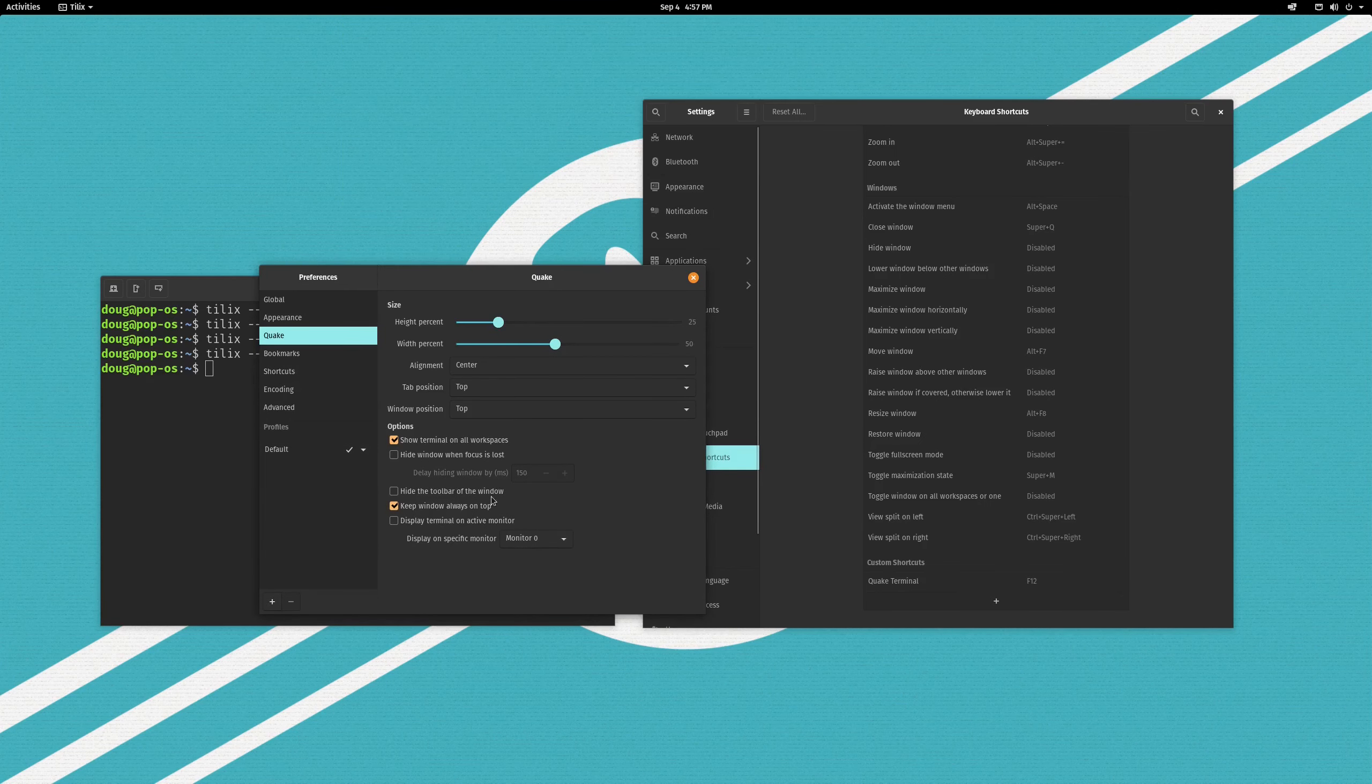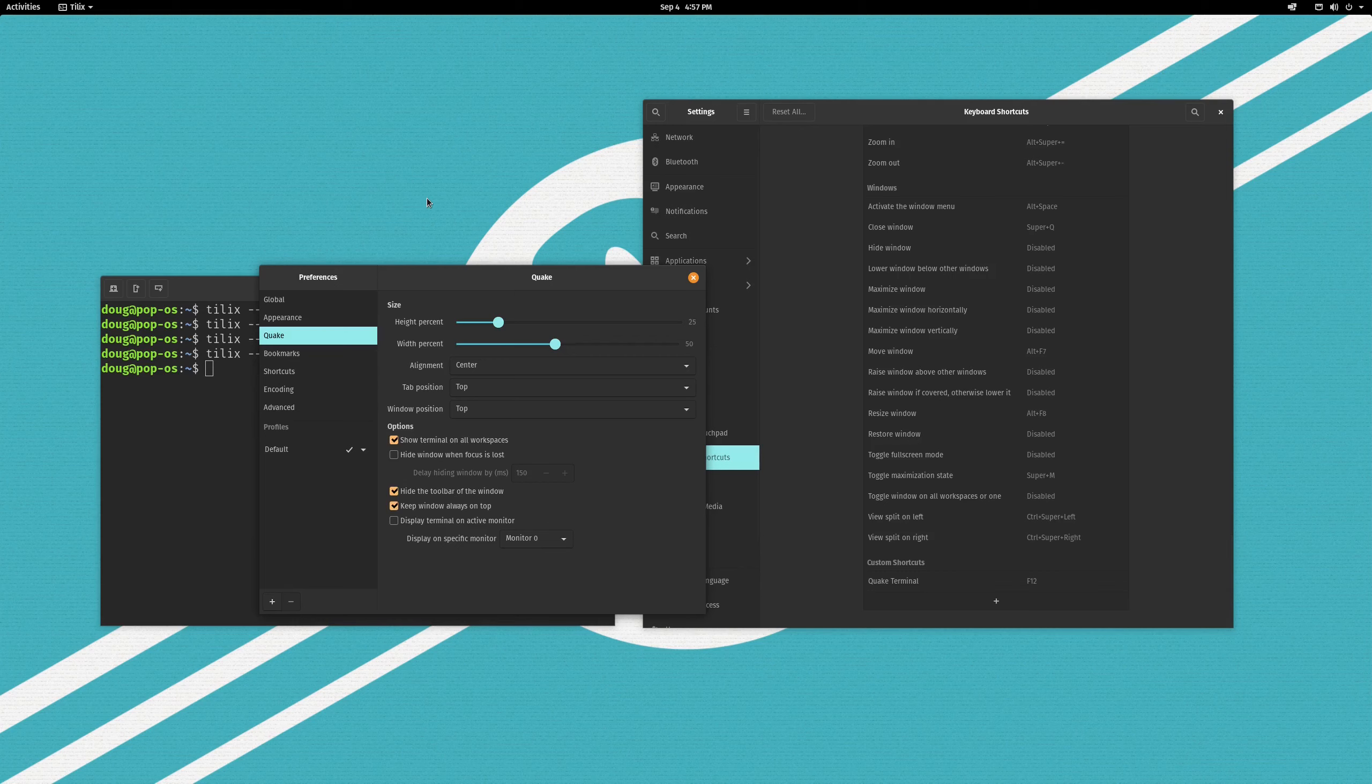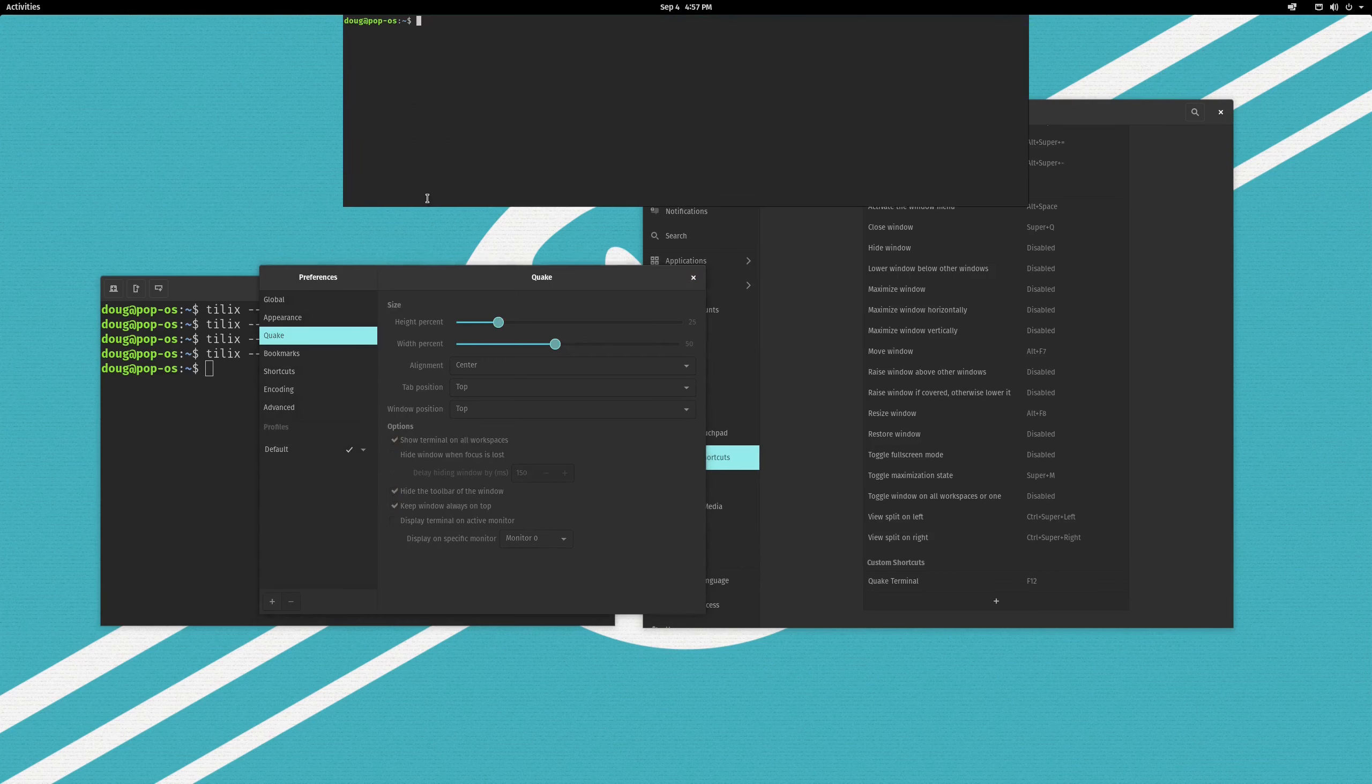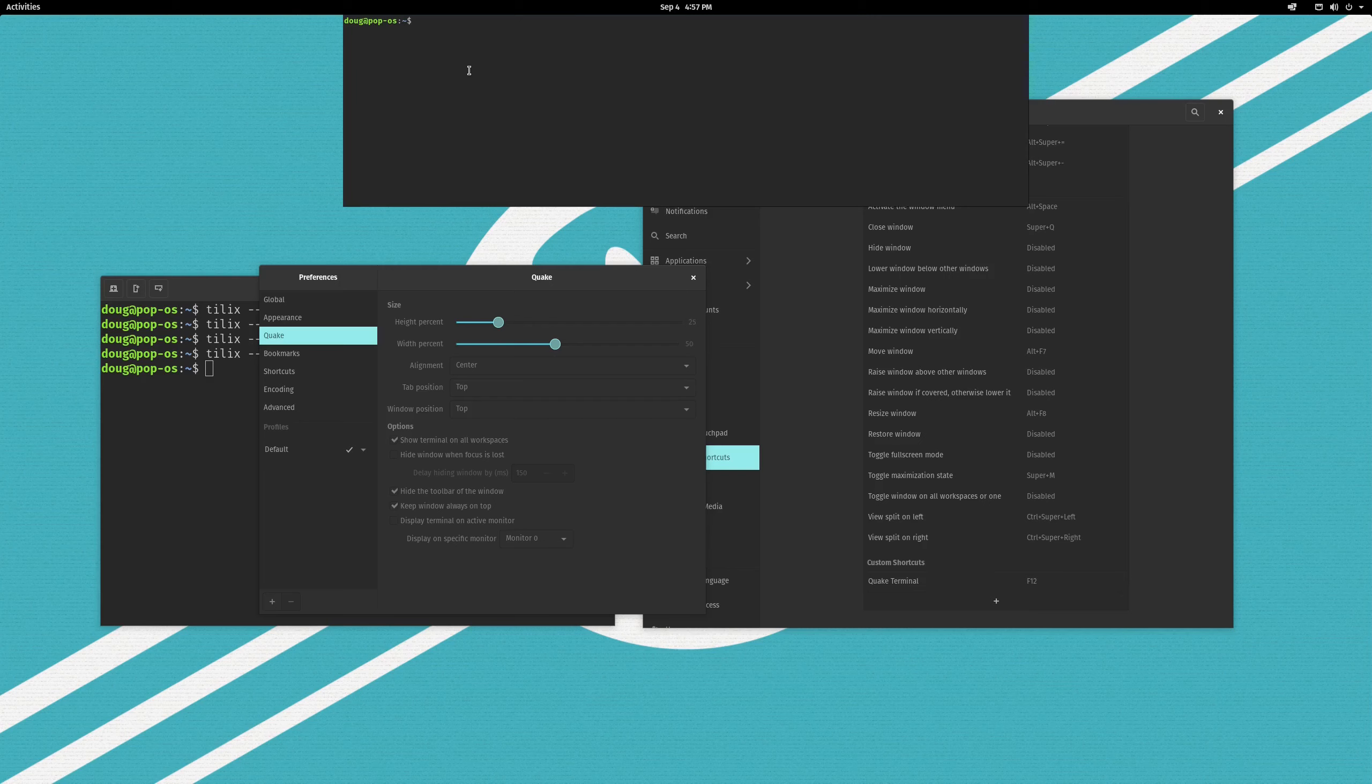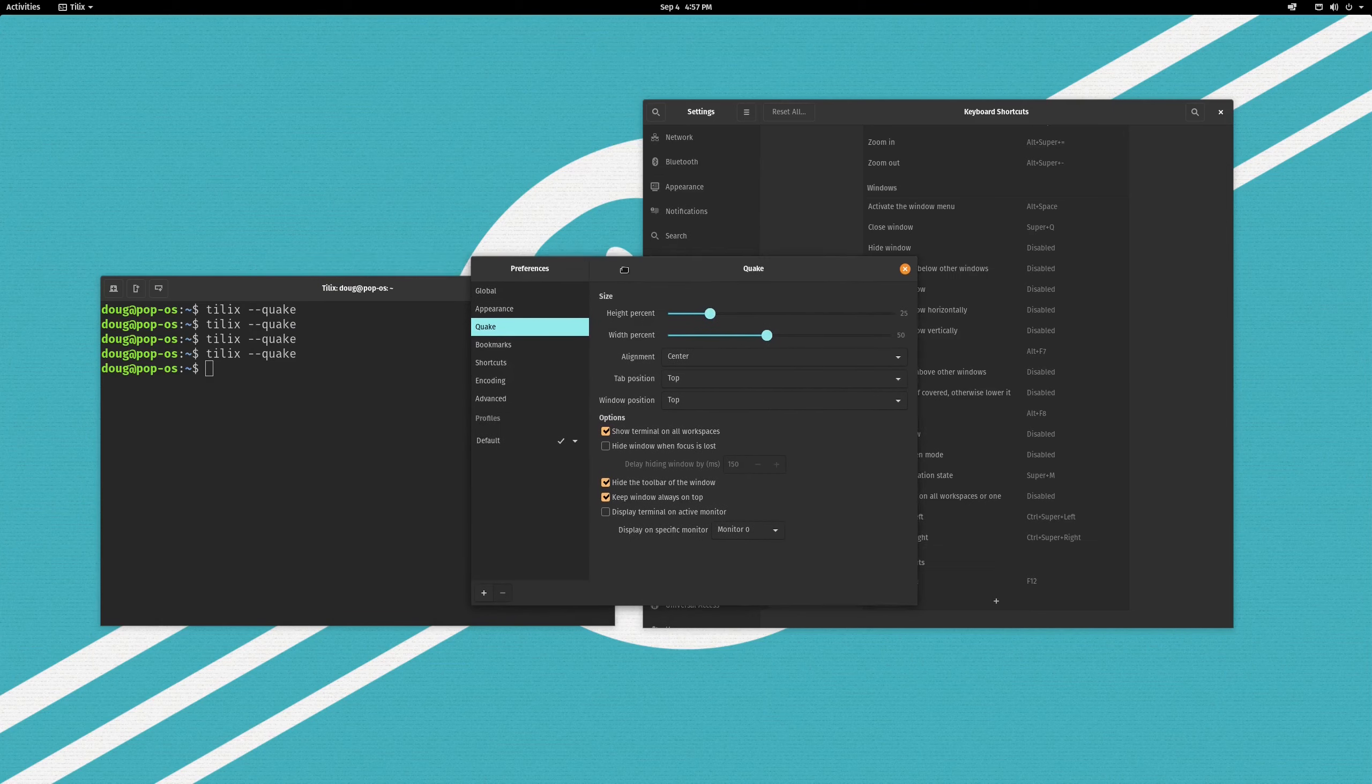If you want to hide that, all you have to do is, in the Quake settings here, click on hide the toolbar. Then, when you hit F12, or whatever your keybindings happen to be, you now just have this nice, clean, empty terminal window. And your keystroke will toggle it on and off.